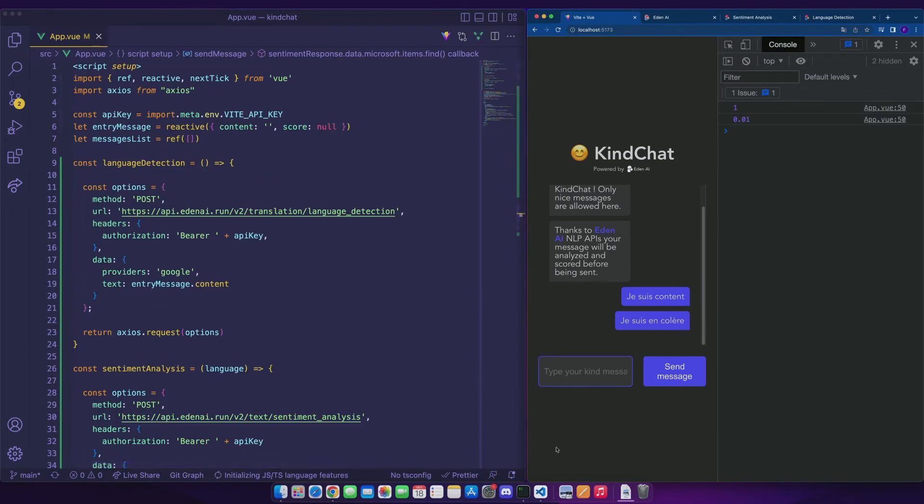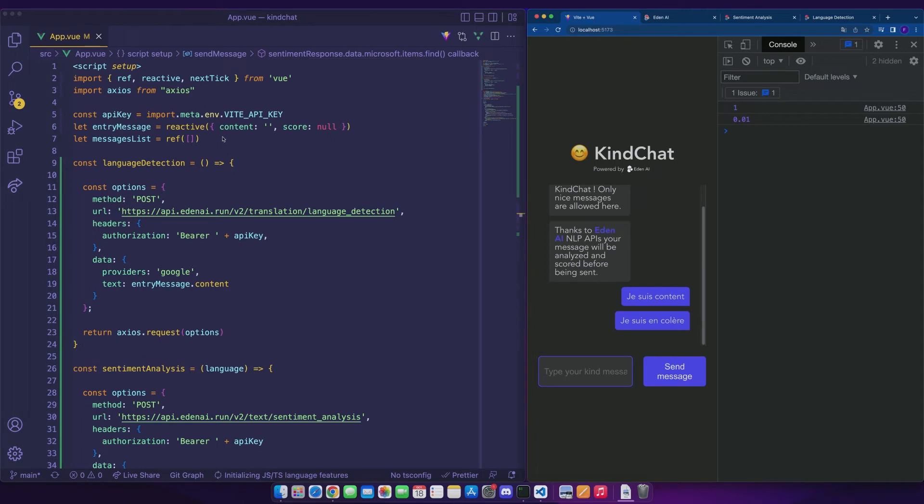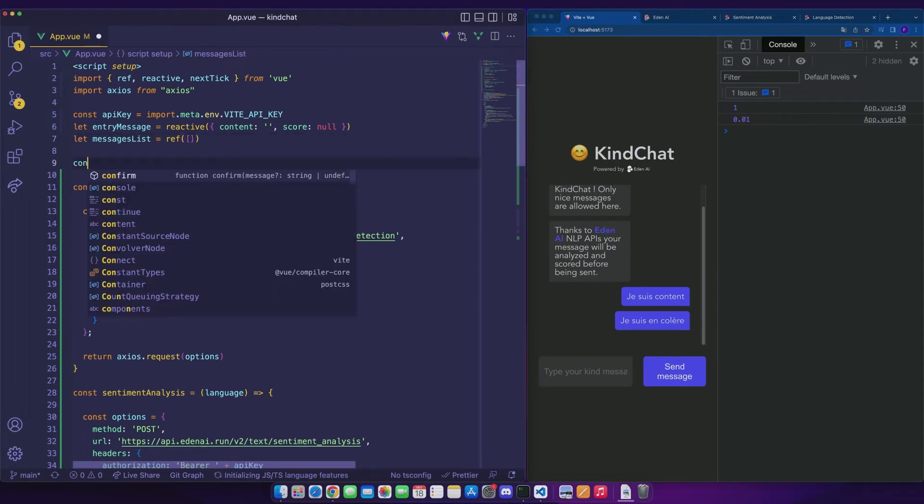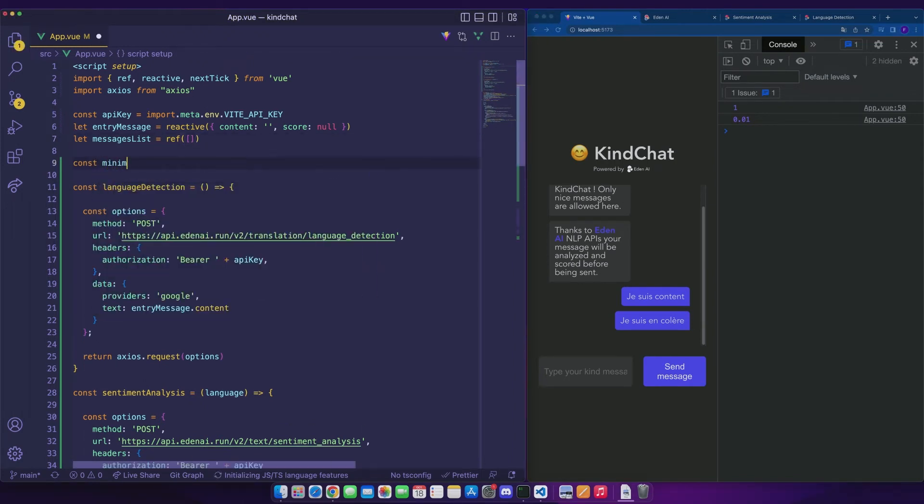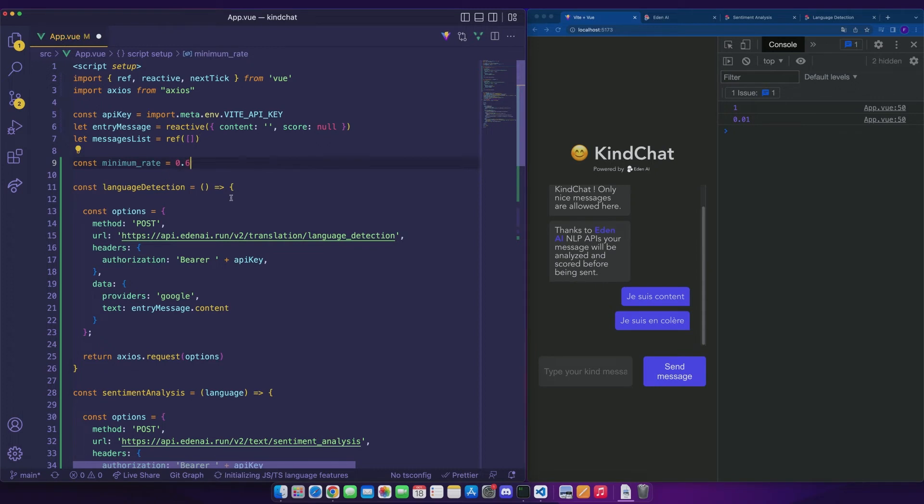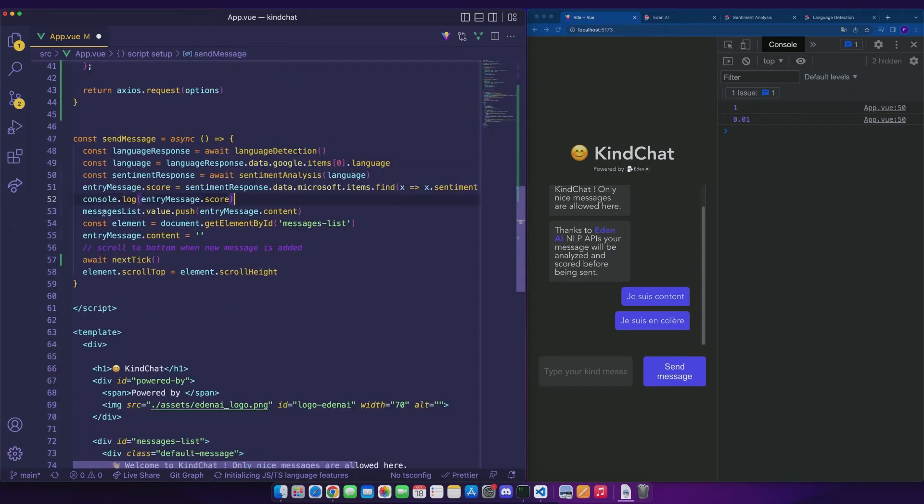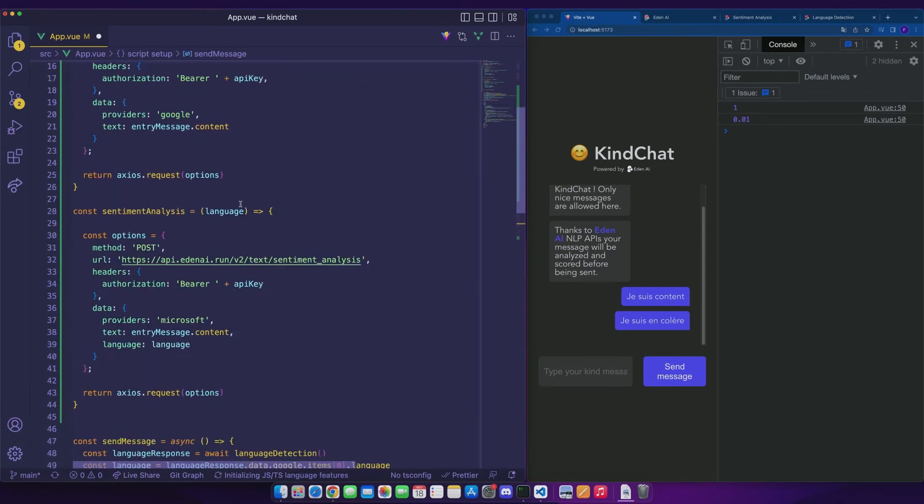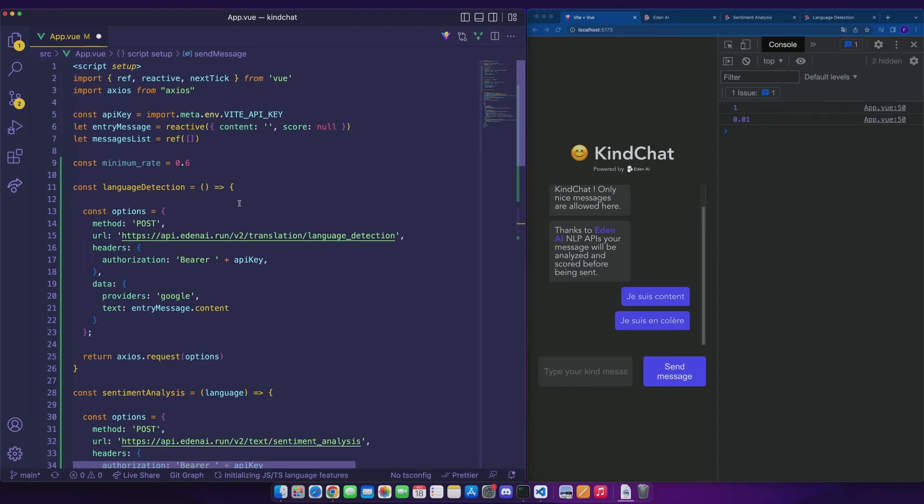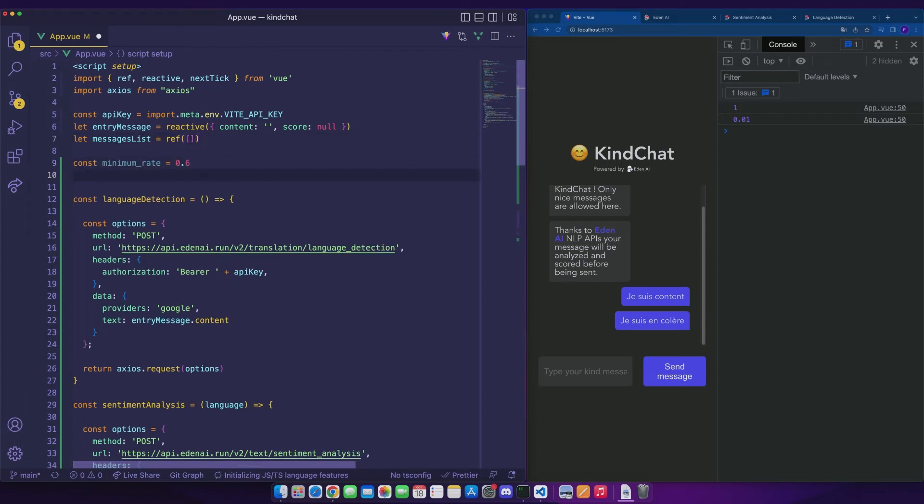Great, so we get our score which will be stored in our entry message dot score. What we want to do is to add our message to the list of messages if its score is higher than a certain value. We will store this value in a variable called minimum rate that we will instantiate at 0.6. We want this line of code to run only when a certain condition is verified. This is an opportunity to use computed properties, which are methods that will only be triggered when the value of a reactive object changes.